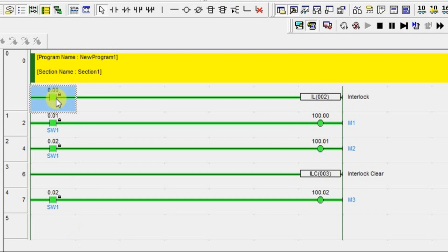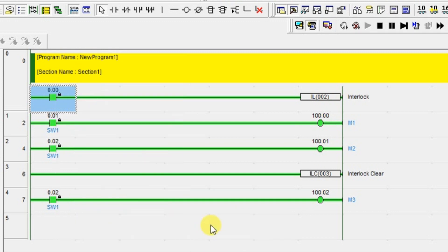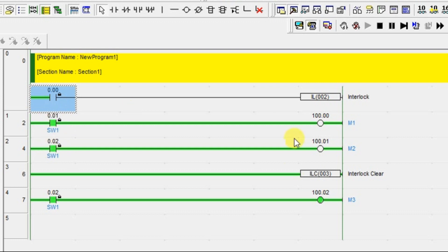There are some emergency cases. You are turning off only the interlock input. But see, look at this. M1 and M2, both are off. Even though the input is in on condition, your output is in off condition. It is on, but the output is off because interlock is turned off.